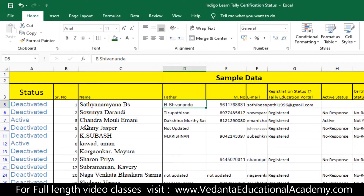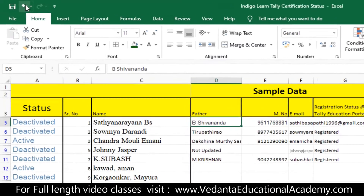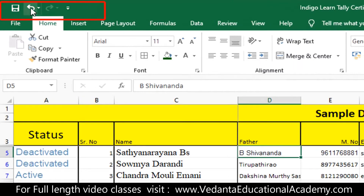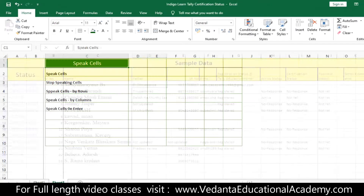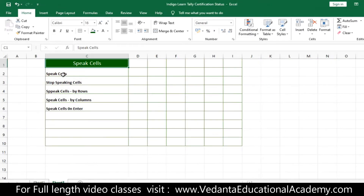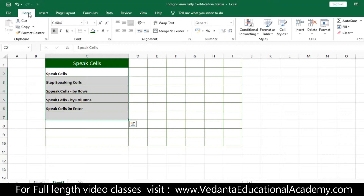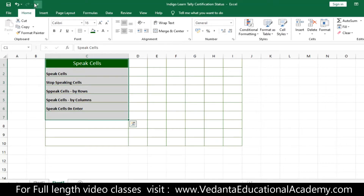Currently, only Save, Undo, and Redo functions are available on the Quick Access Toolbar. We are going to add five more Speak Cells tools to the Quick Access Toolbar.